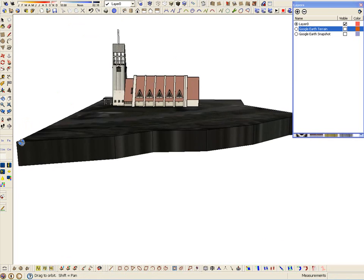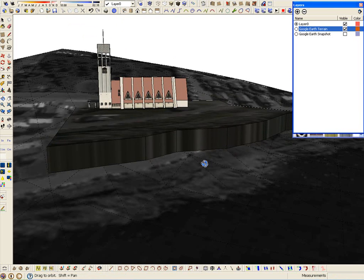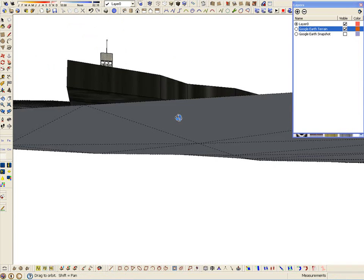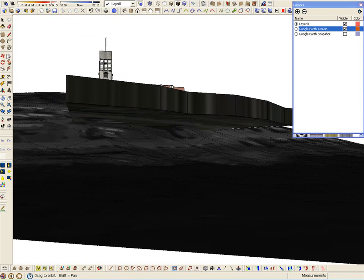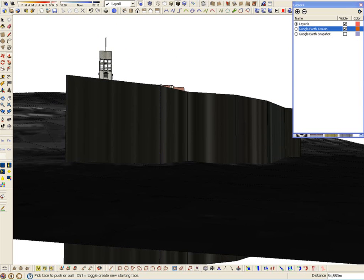With a push-pull tool to the geometry of the church. And now with the push-pull tool passing through the Google Earth terrain.